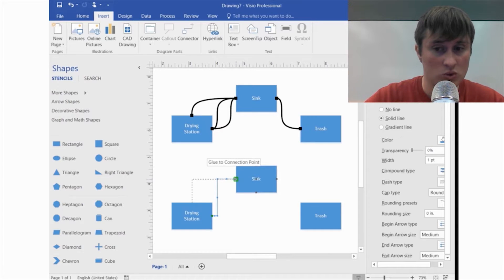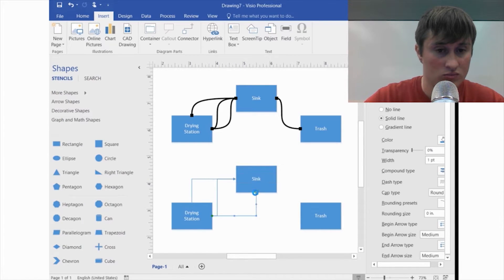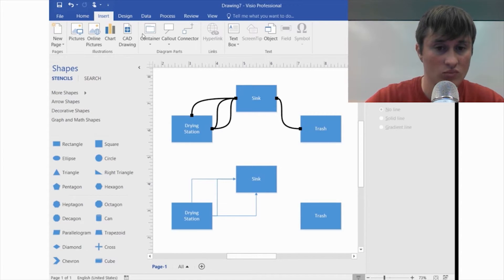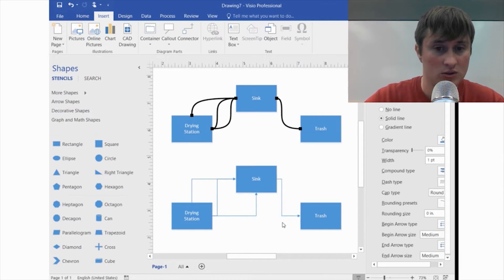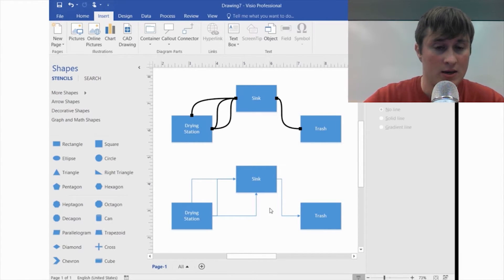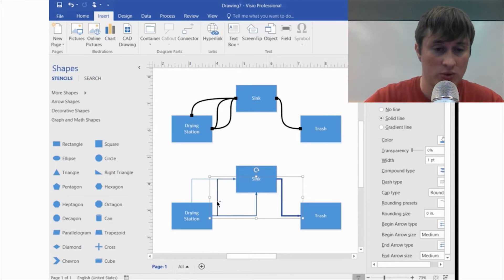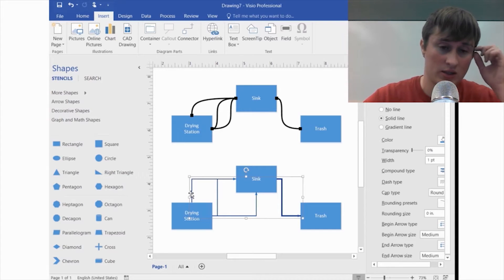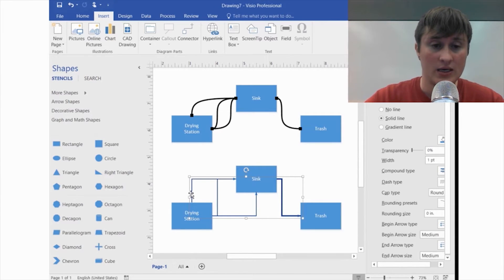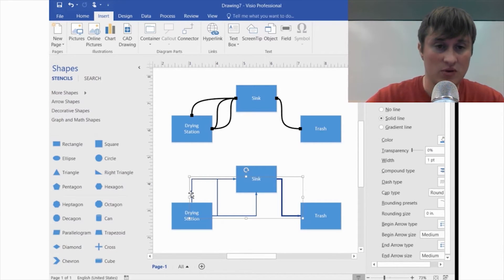I'm going to insert a couple more connectors and do them all at once. Here's why: if you select one, then hold Ctrl and select another — keep holding Ctrl as you select all of them — then release Ctrl and the mouse, everything stays selected. That way you can change the type of all of them at one time.